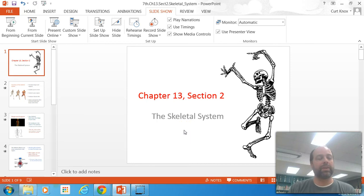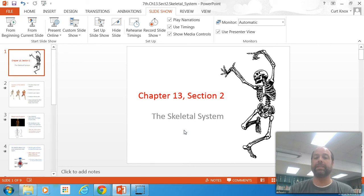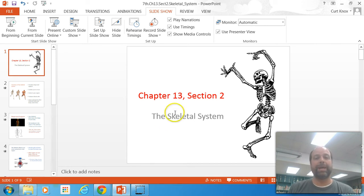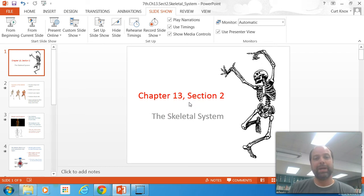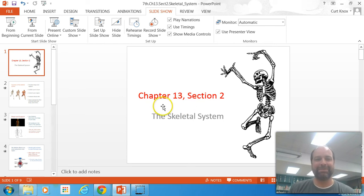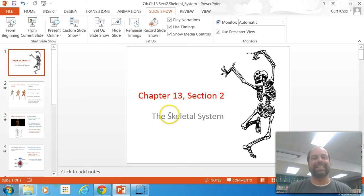Hello and welcome to another screencast. We have with us today Beauty Brains and Brawn, Mrs. Kim, and Mrs. Erling. This is chapter 13 section 2, pages 518 to 525, and it deals with the skeletal system.